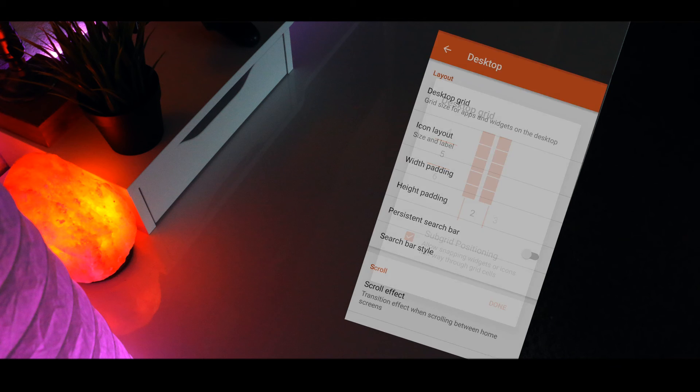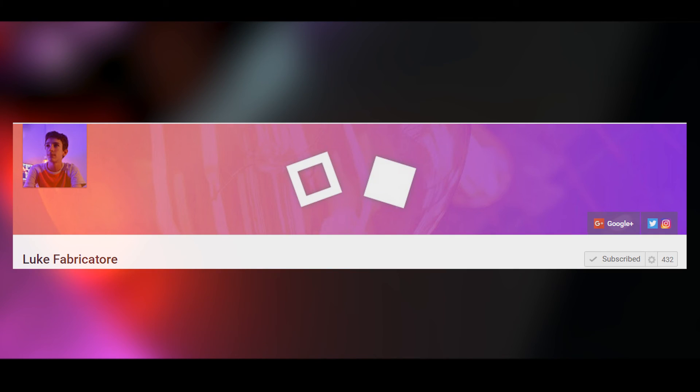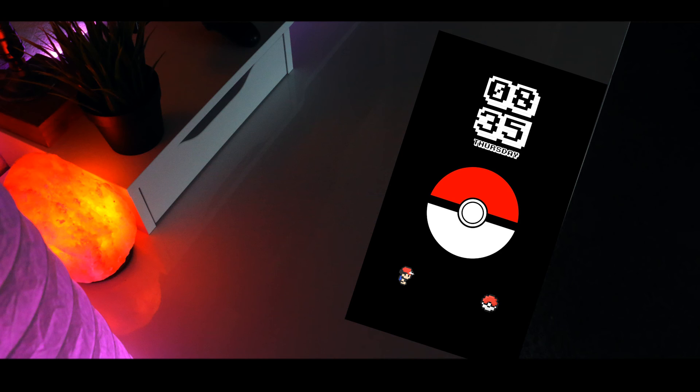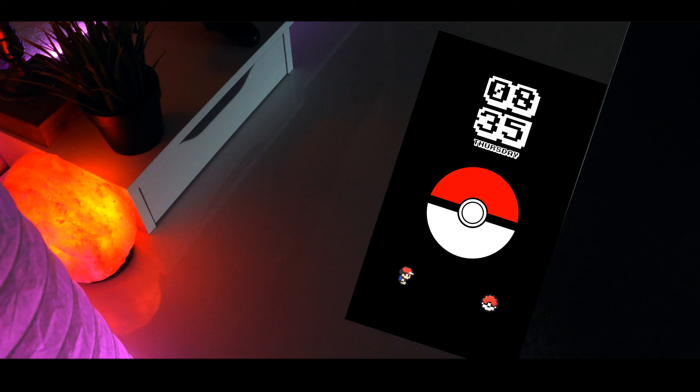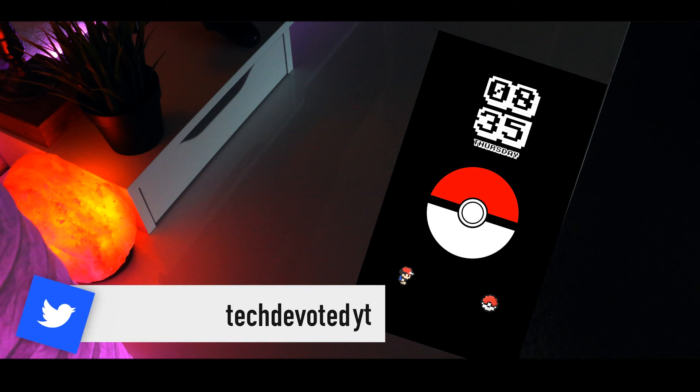But that's it for this home screen setup video. Let me know if this is something you'd like to see on a regular basis and just before we wrap up I want to quickly shout my friend Luke out for making me some really nice motion graphics. I'll leave a direct link to his channel in the description so go ahead and check him out.